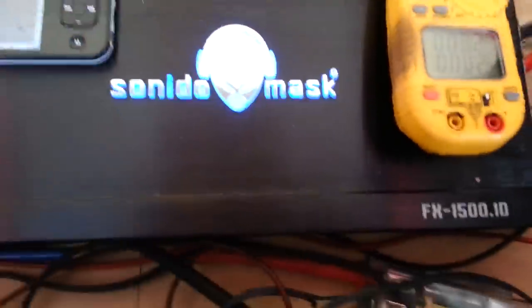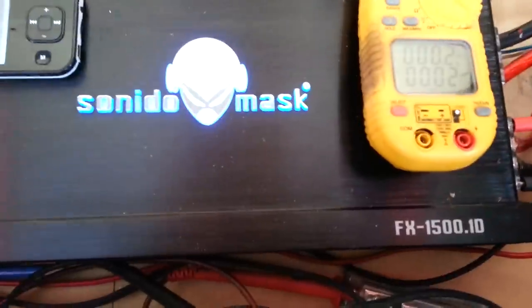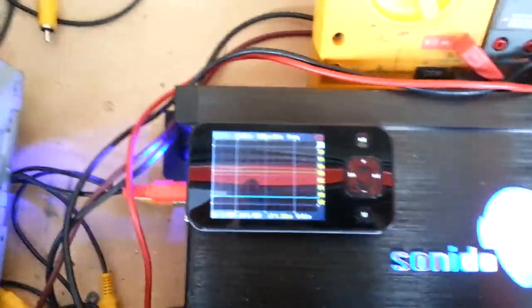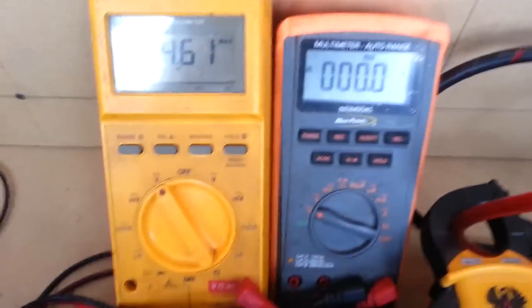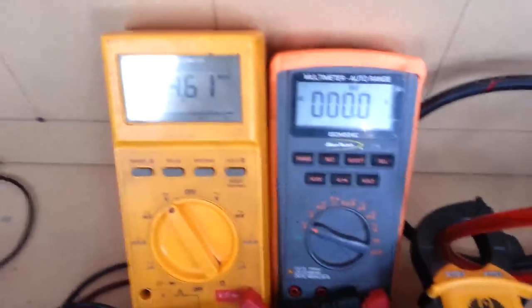We are running our one Sunito mask 1500.1 class D monoblock. We set it up with the oscilloscope so she's running a clean signal. It's not maxed out with distortion or anything.